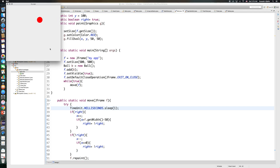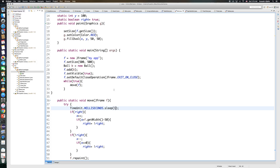Yes, it's faster than before — the sleep number controls how quickly the next move happens. This is an easy way to move the ball back and forth. A good exercise is to also include Y in the move method and not start at zero — make it move diagonally so the ball bounces off all edges: up, down, left, and right. Whenever it hits any edge it should change direction to the opposite direction.